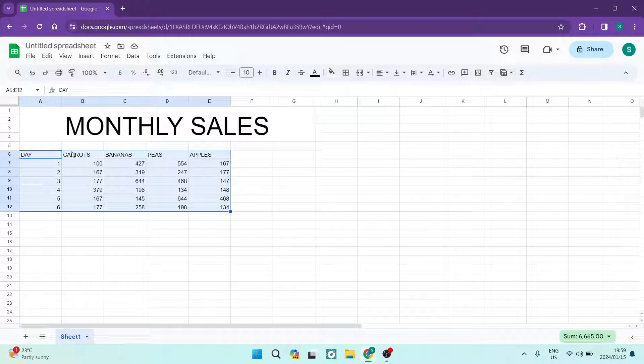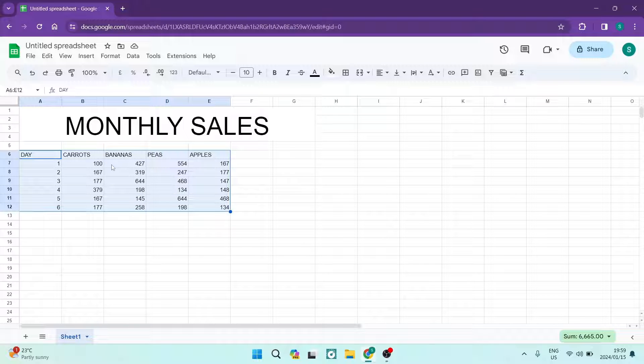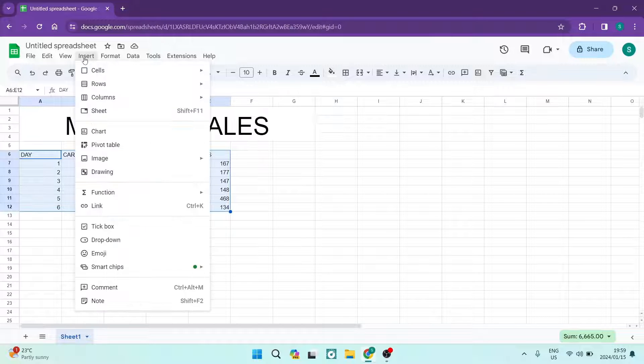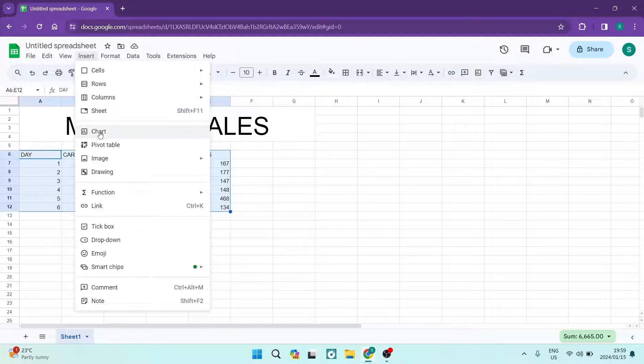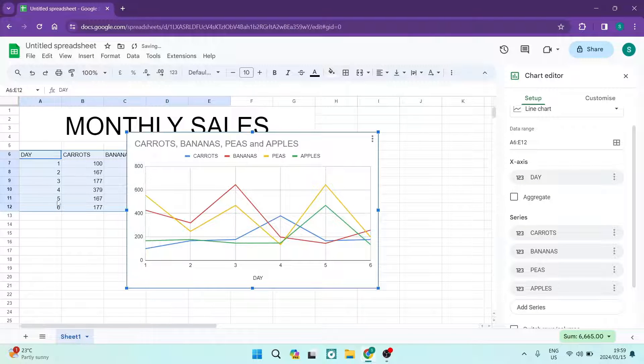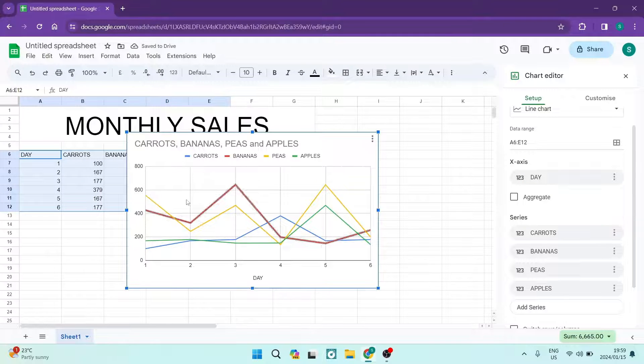Now Google Sheets will identify this as data with its headings. So what you need to do is just select all of your data including your headings. We're going to go ahead now up to the toolbar at the top of the page and there is an insert button. We're going to tap on that and we're going to travel down to chart. Now what it'll do is it'll take this data and it'll create a line chart.